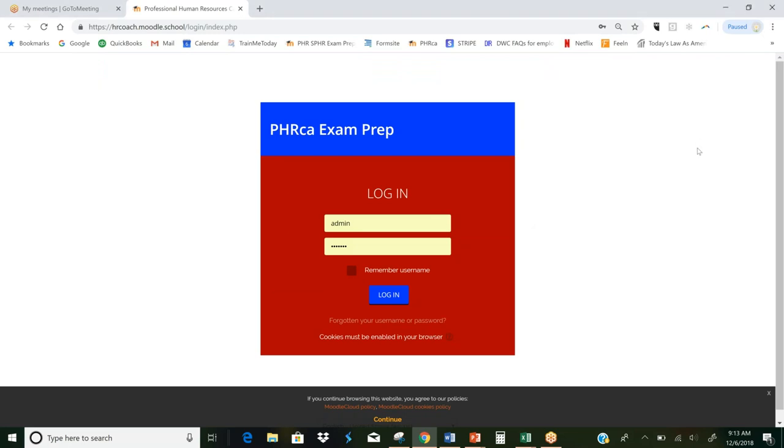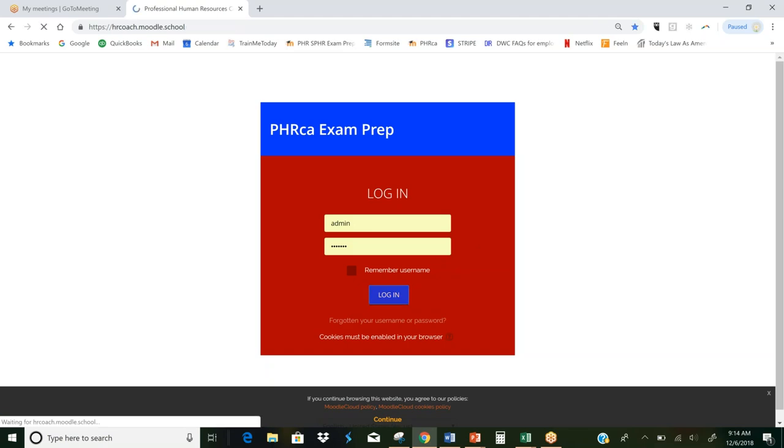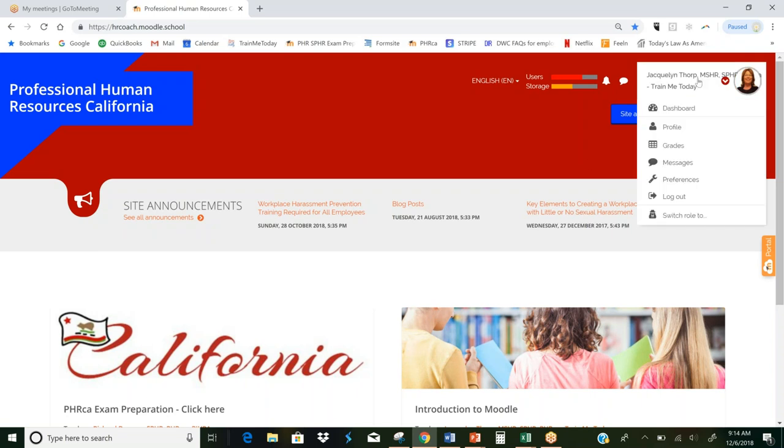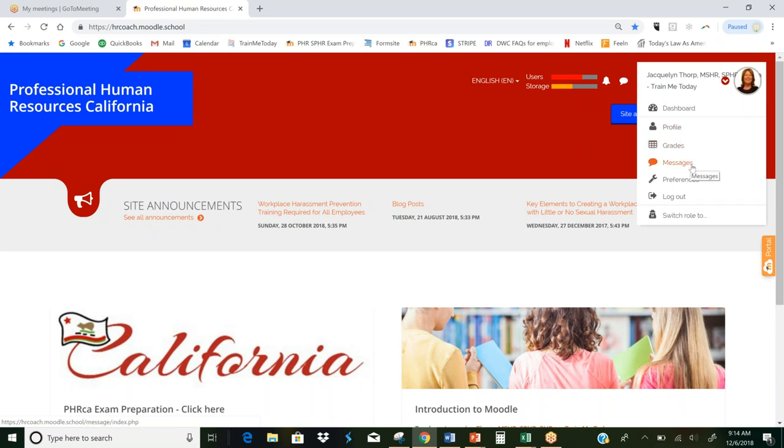So you will receive in the mail a login. And this is what it will look like when you go to hrcoach.moodle.school and you'll click in your information and log in. Then you'll go up to your name up here, click on that, and you'll find a list of things available. You can take a look at your dashboard, which is how you actually get into the class. You can look at your profile, check out your grades, see if there's any messages for you, and change your preferences to the program.